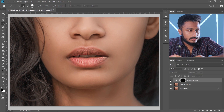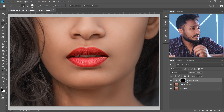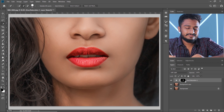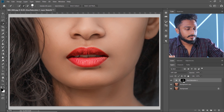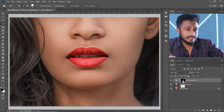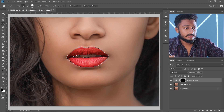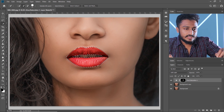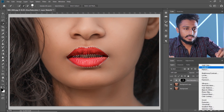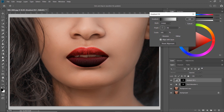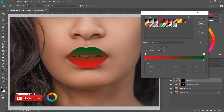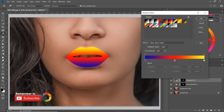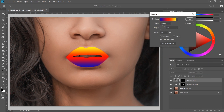If you want to add multicolor lipstick, just press Ctrl and click on the mask to get the selection, then go to Overlay and select 'Gradient'. Go to the gradient panel and click whatever color combination you like, then press OK.